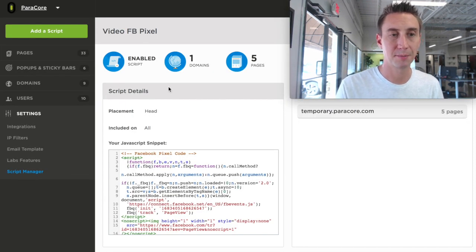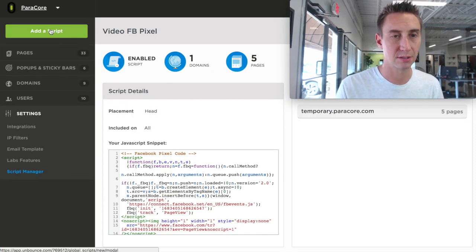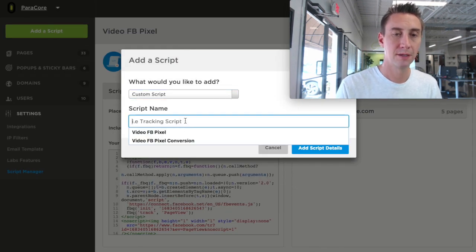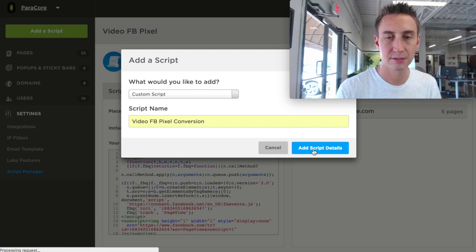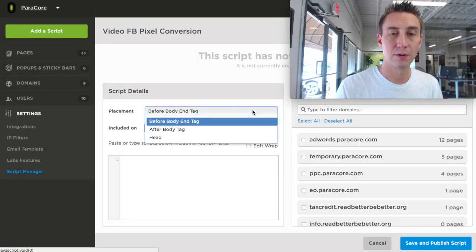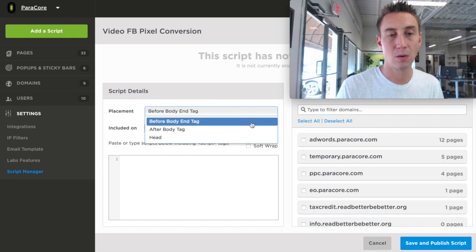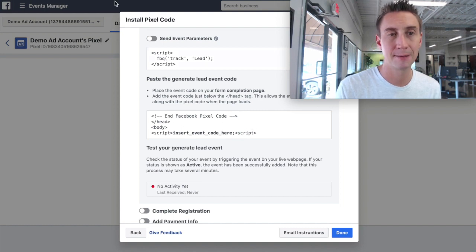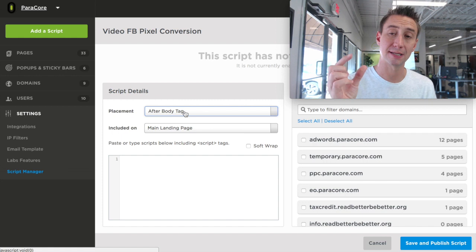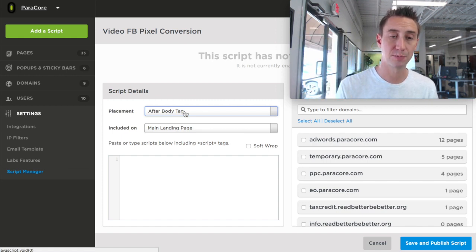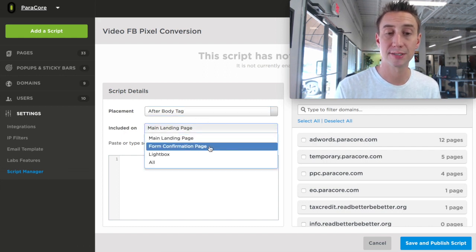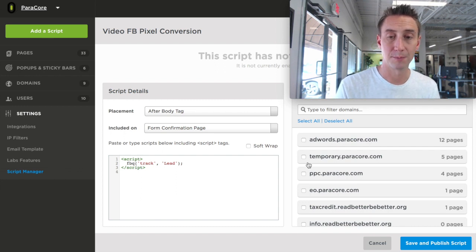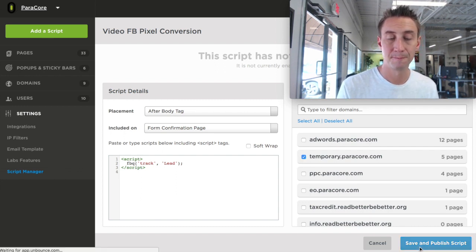We're at this same screen. I'm going to create a new script because this one's currently good. We're going to do custom Facebook video pixel conversion, add script details. And then I'm going to say before the body end tag. Now, this says after body tags. When you go back to Facebook, it says just below the head tag. This means after the body tag. So that's at the very beginning. It goes open head, close head, open body, close body. So this is after the opening body tag. And then we're going to do just on the form confirmation page. And we're going to drop this little guy right there. And then we're going to put it on the same domain. And we're going to hit save.